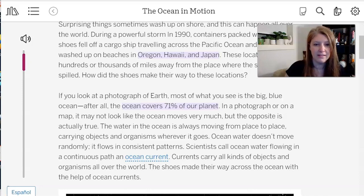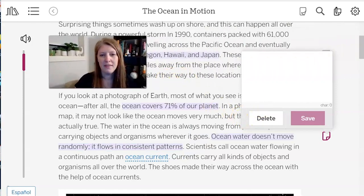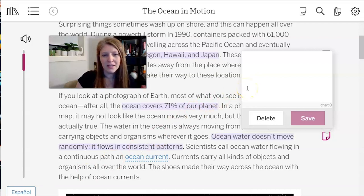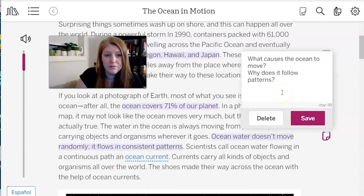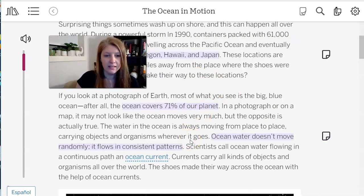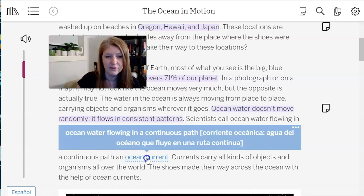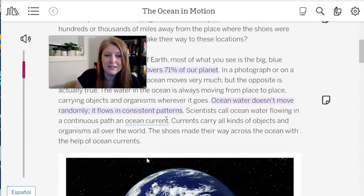Ocean water doesn't move randomly — it flows in consistent patterns. That feels like exactly the kind of information Kitty Parada was hoping we'd get from this article. I want to write a question here: what causes the ocean to move, and why does it follow patterns? Scientists call ocean water flowing in a continuous path an ocean current. Currents carry all kinds of objects and organisms all over the world — that's how the shoes made their way across the ocean.